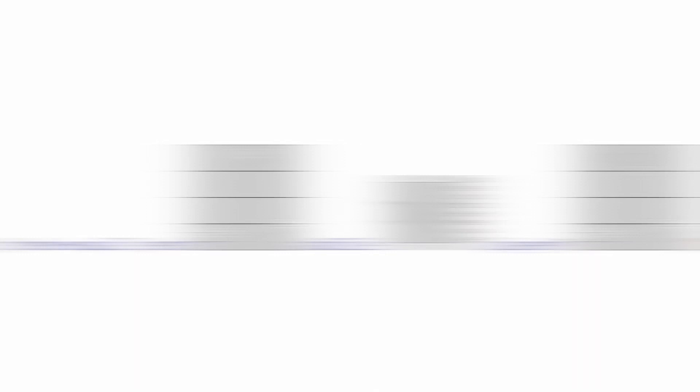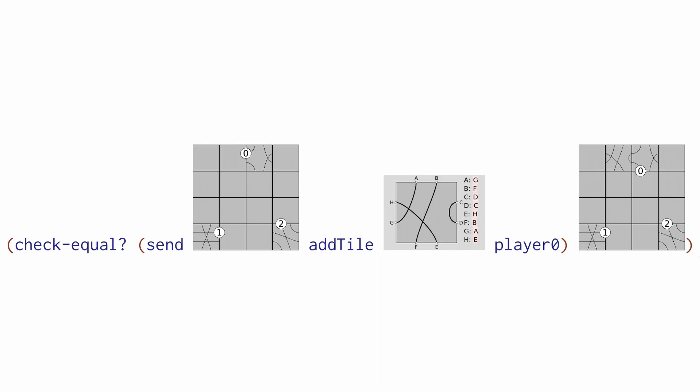With these examples under our belt, let's see what goes into an interactive syntax extension. An interactive syntax extension is composed of four parts. First, a state. Second, a view.